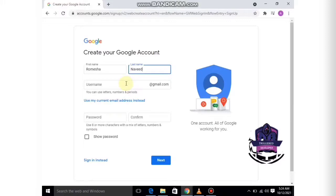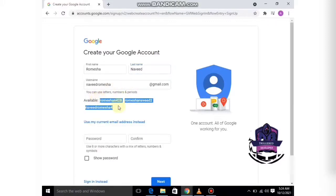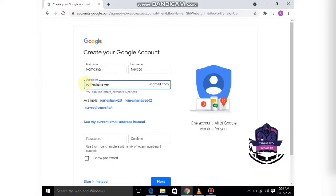Now we have to choose our email address. There are some available usernames which we can use, or you can create your own. For example, I want to use Mesa Naveed as my email address.